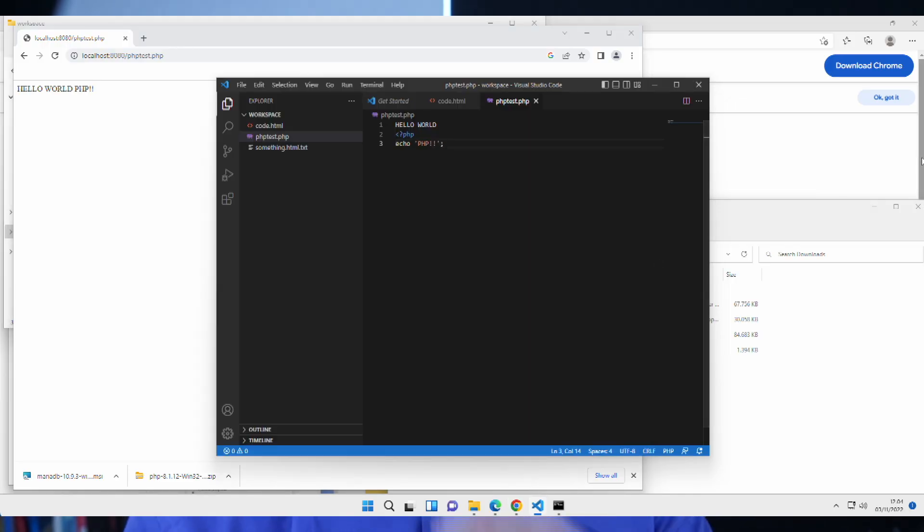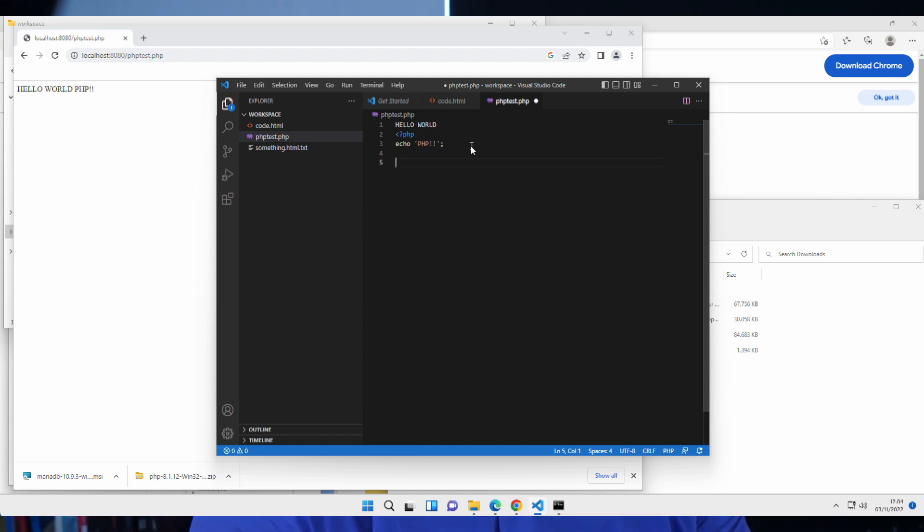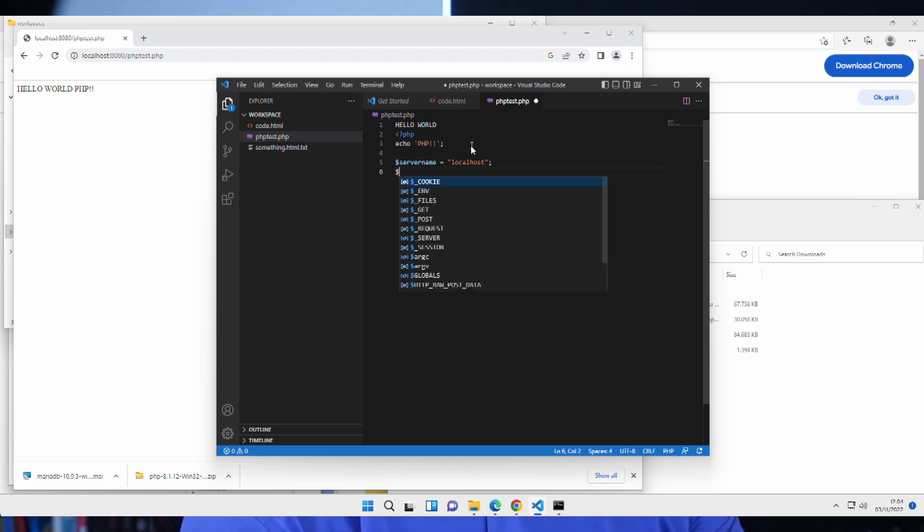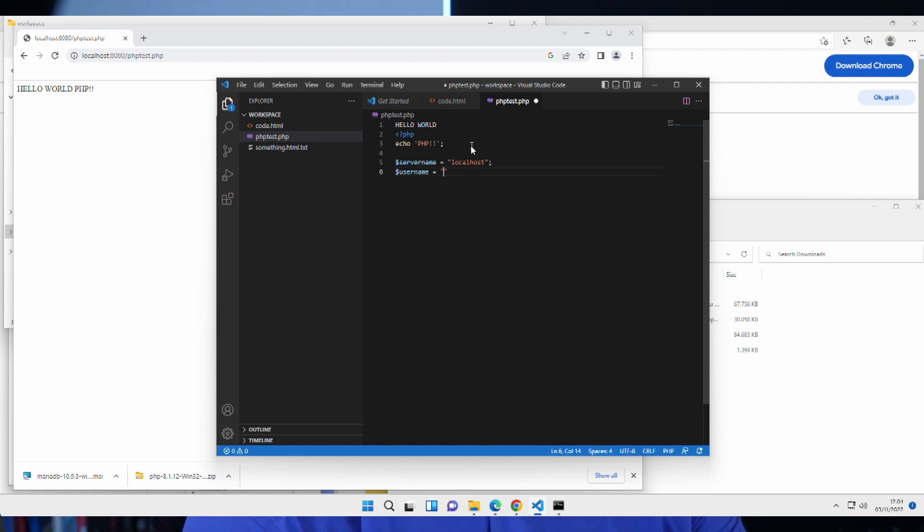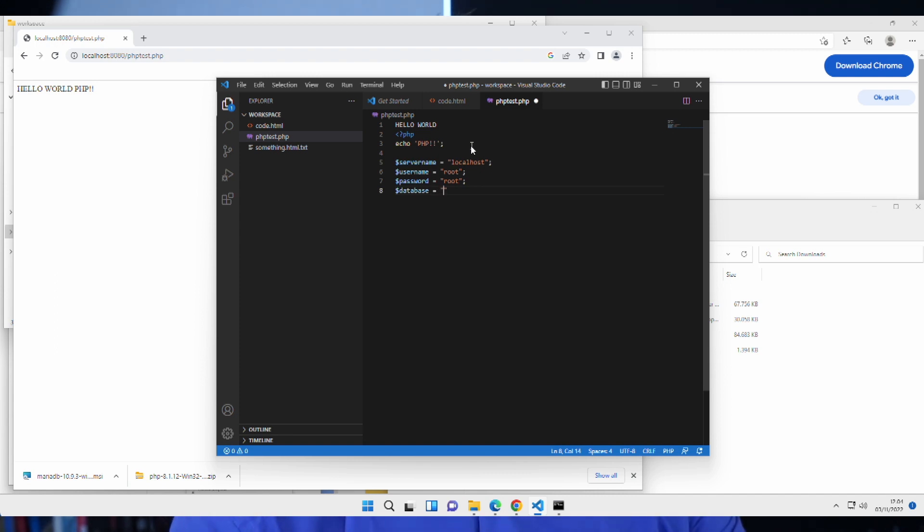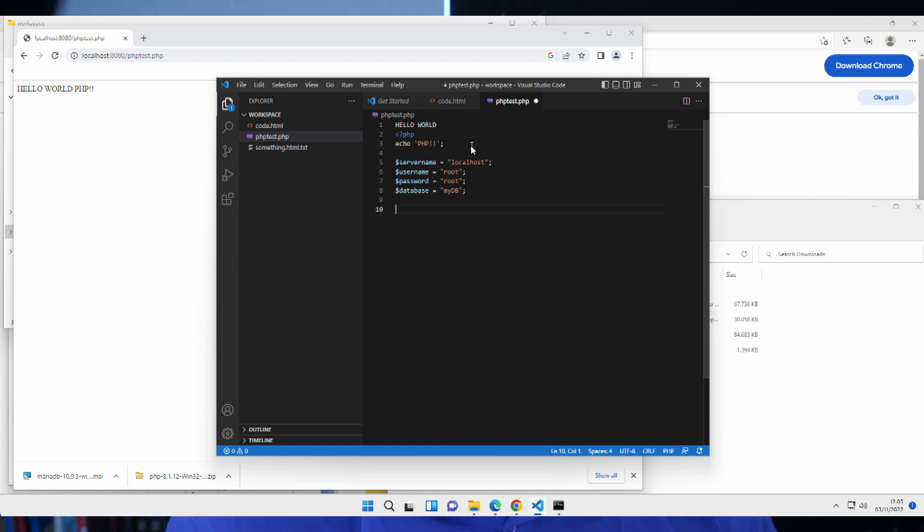So, let's jump in here and connect to a database. So, we're going to need a server name. That's going to be localhost. We're going to need a username. Well, that was root. We're going to need a password. We set that to be root as well. And then we're going to need a database. And let's just call that myDB, my database. Okay. So, now we know what we want to connect to. We need to create a connection string.